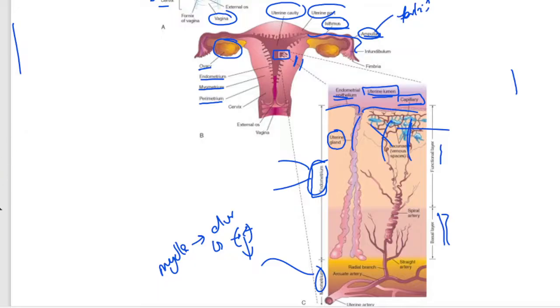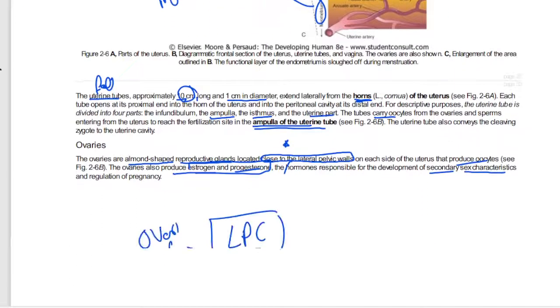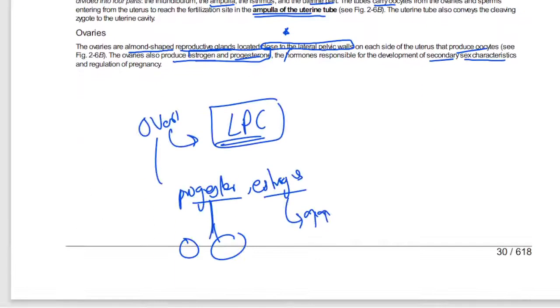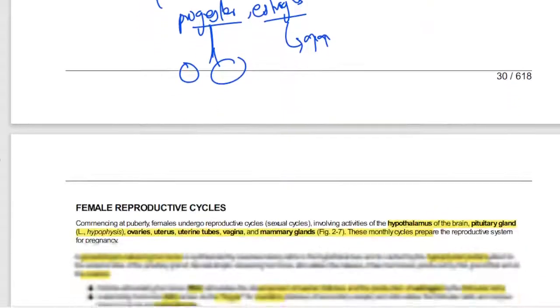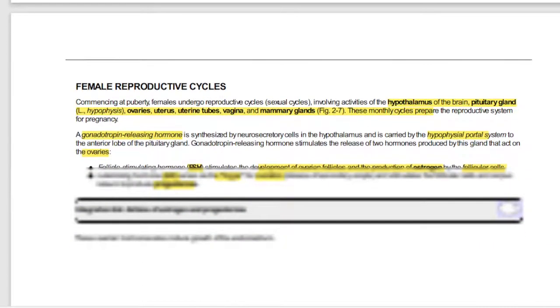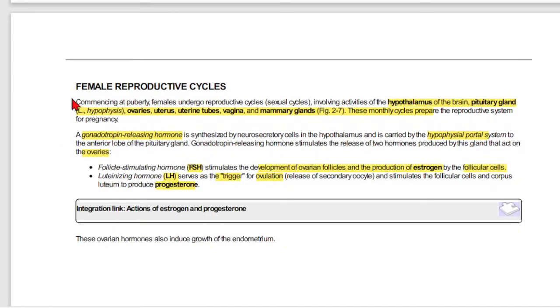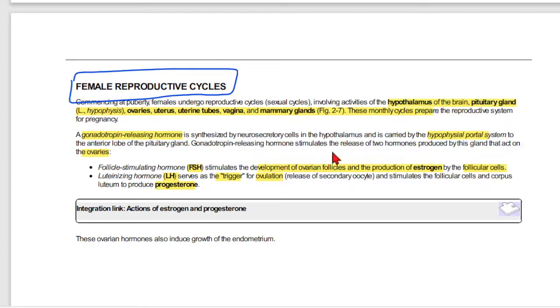We have discussed the ovaries and their location near the lateral pelvic cavity. Now we will move on to discuss the female reproductive cycle.